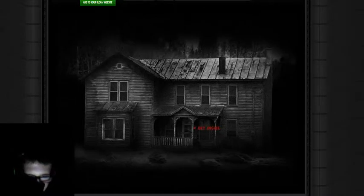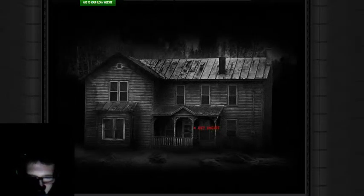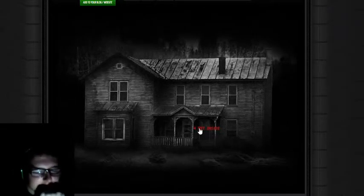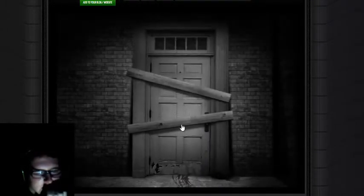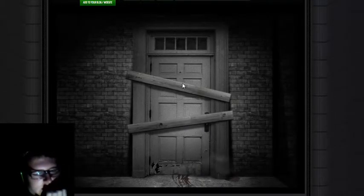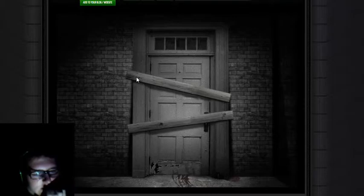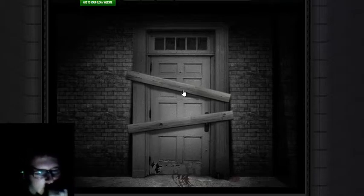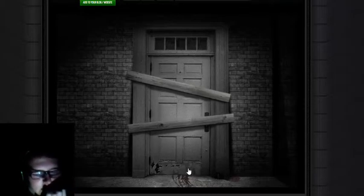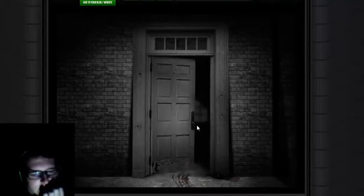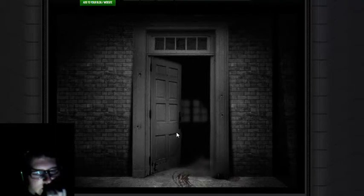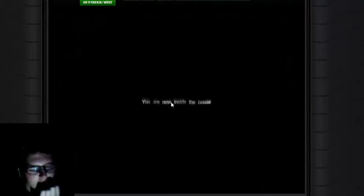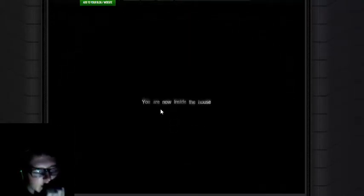What is up guys, I can't believe I'm playing this again. Number two, The House, let's go! You are now inside the house.